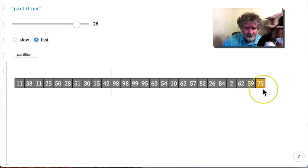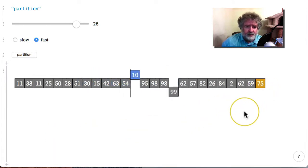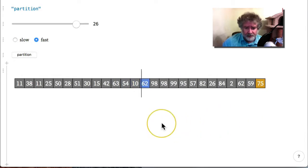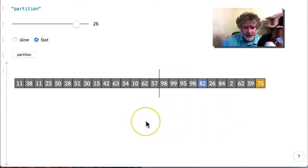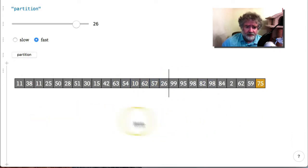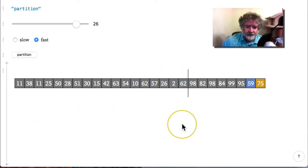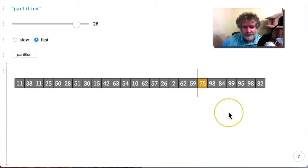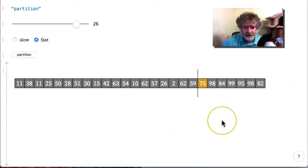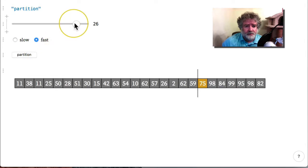It demonstrates how it's done. So the pivot here is 75, and so we should end up with all of the numbers that are less than 75 to the left of 75, and all the numbers that are greater than 75 to the right of 75.